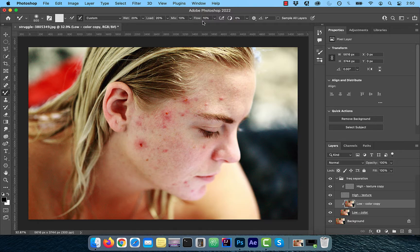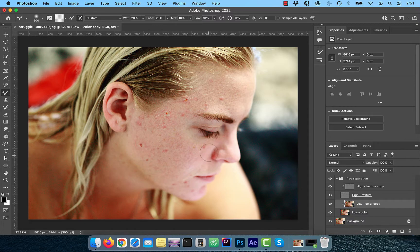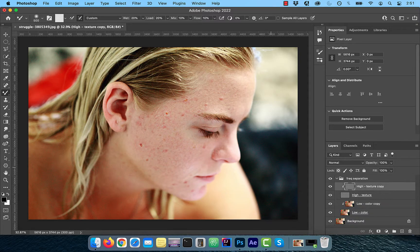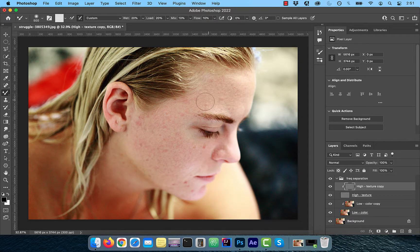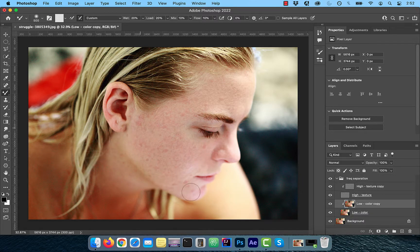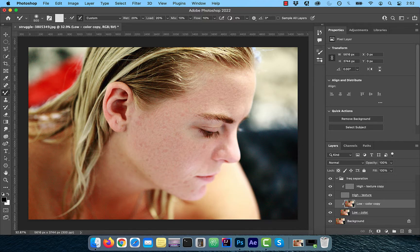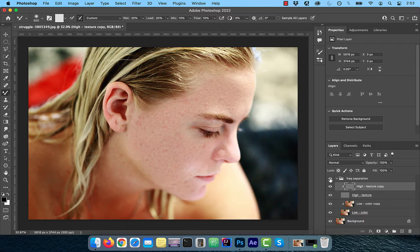With the low frequency copy layer active, slowly paint over the blemishes and the blotchy skin until you're happy with the results. Now, make the high frequency copy layer active and start painting over the blemishes. Feel free to make multiple passes to your liking. You can also switch back and forth between the low and high frequency copy layers to prevent going overboard on one layer.